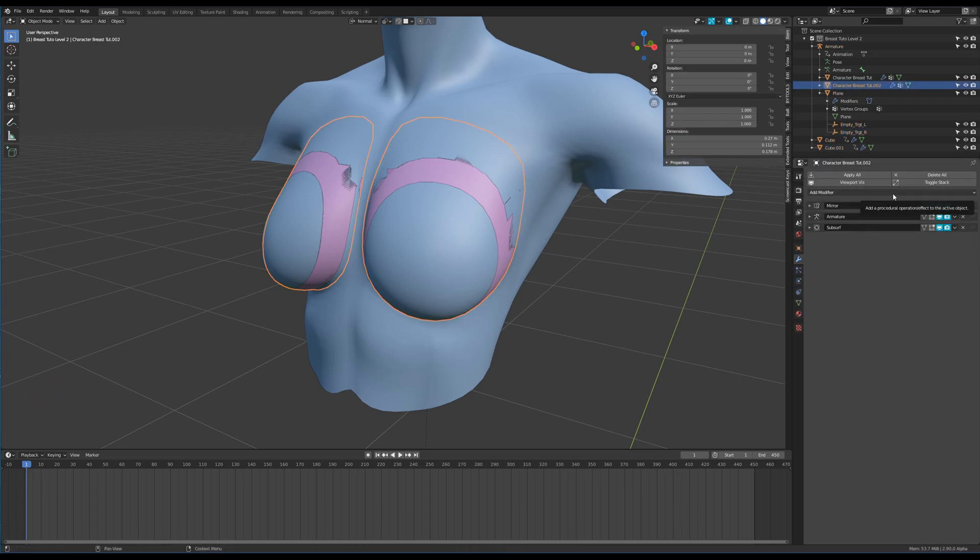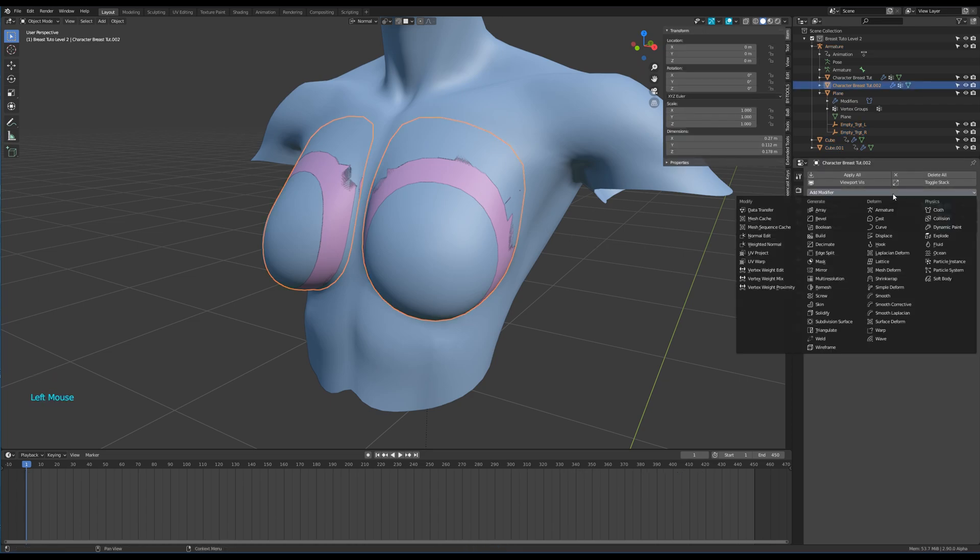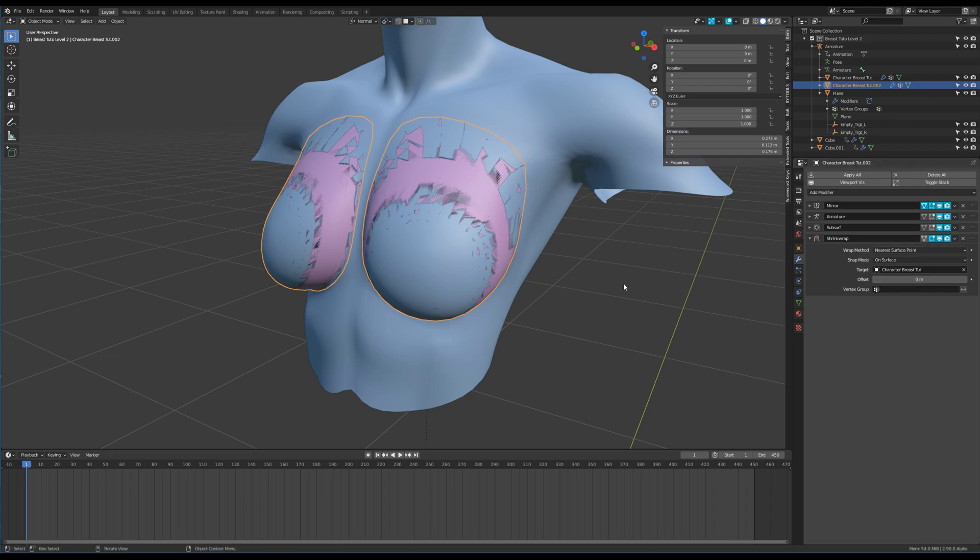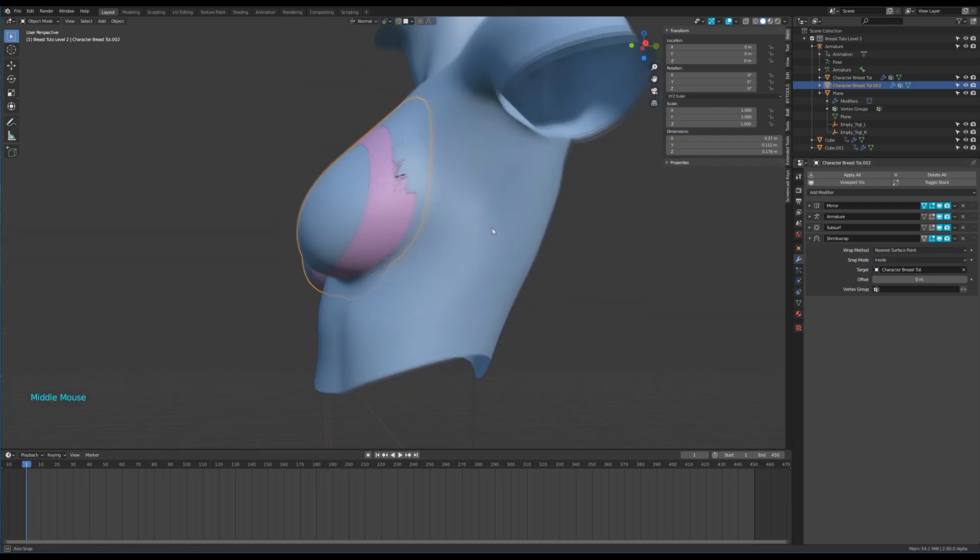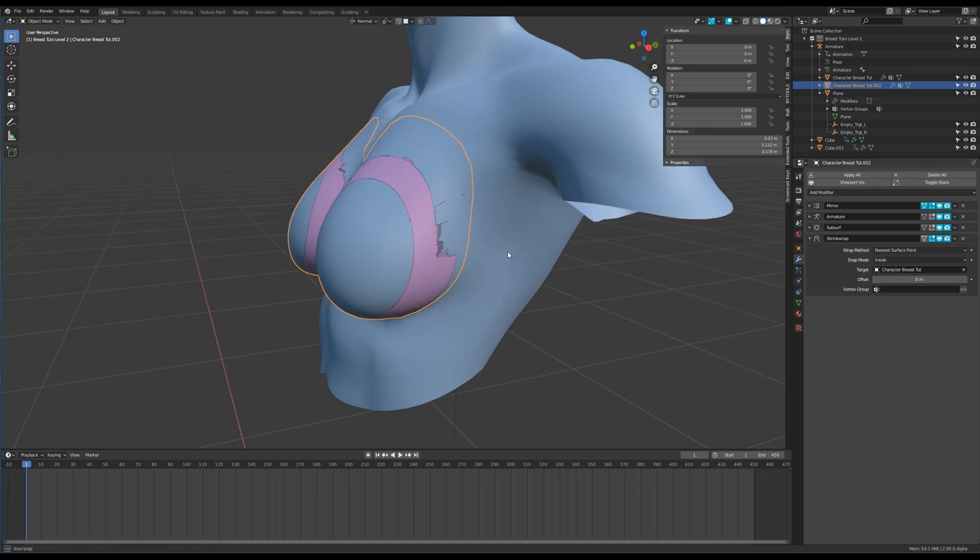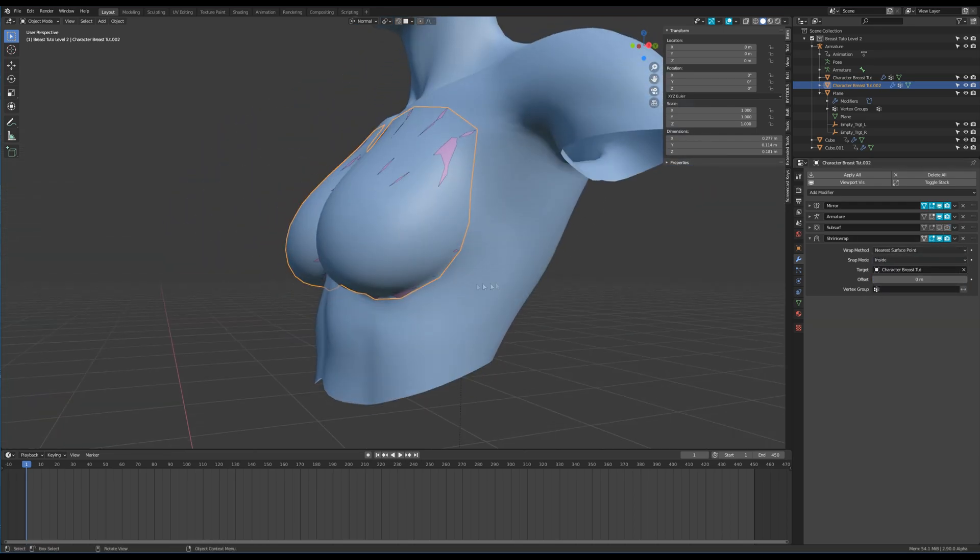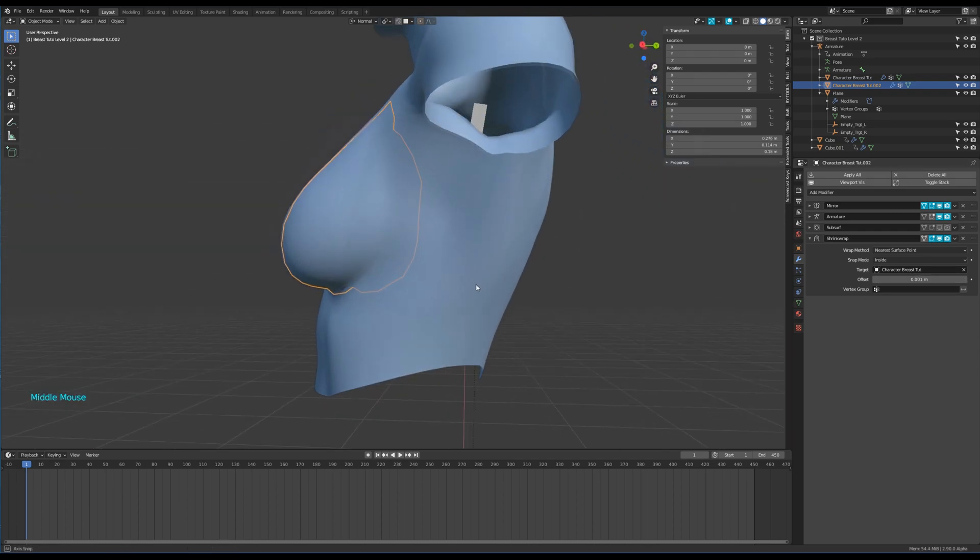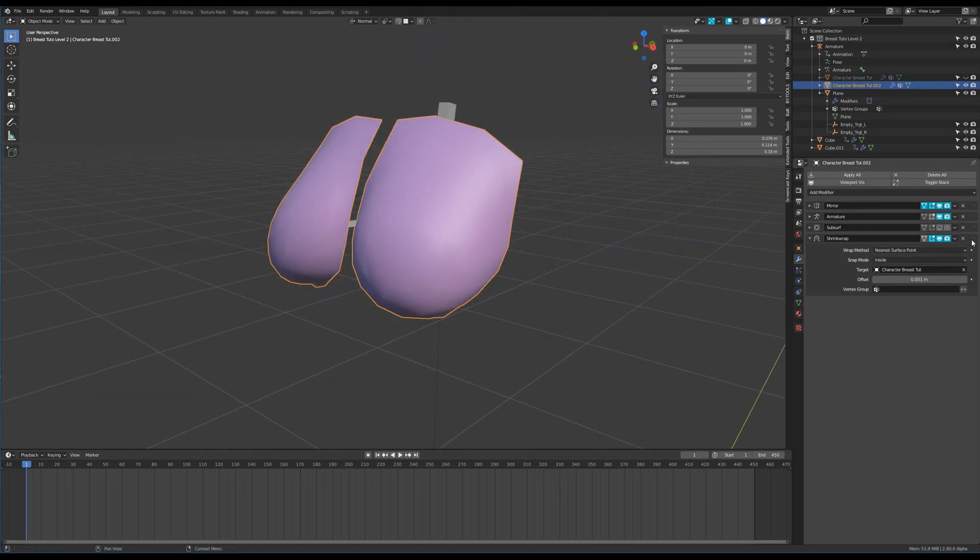Now add a shrink wrap modifier. Target the body. Set the snapping mode to inside. Hide the subsurface modifier. Add a small offset. Then we can apply the modifier.